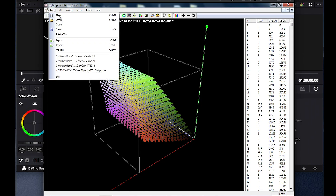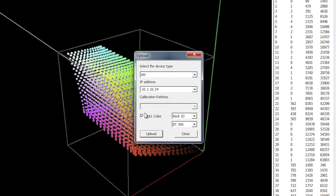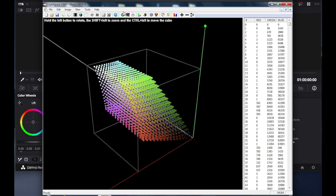Once generated, we go back to File > Upload. Again we have the XM series listed, the IP address of the monitor, we have the BAC1D LUT position selected, and the 709 memory position active — so these settings are all correct. But we want to make sure that the Null Cube option is now unchecked, so that the LUT active in the background is uploaded to the display. Because we have just the BAC1D LUT selected, only the BAC1D LUT portion will be uploaded to the monitor. We then hit Upload, and a prompt confirms the upload was successful.